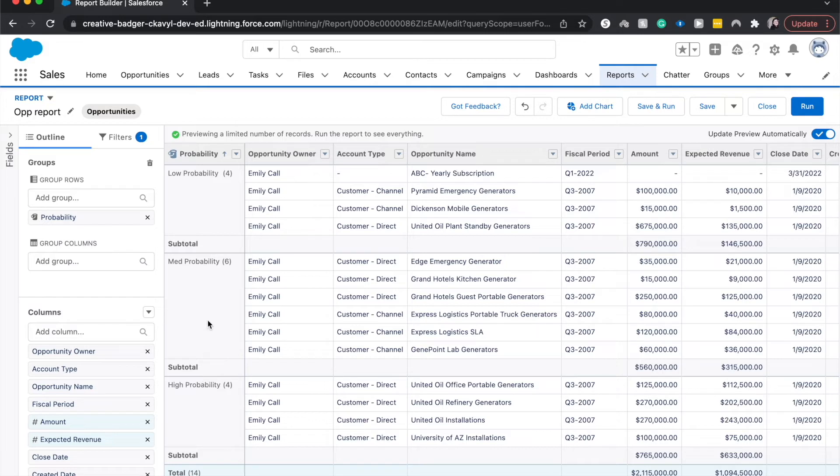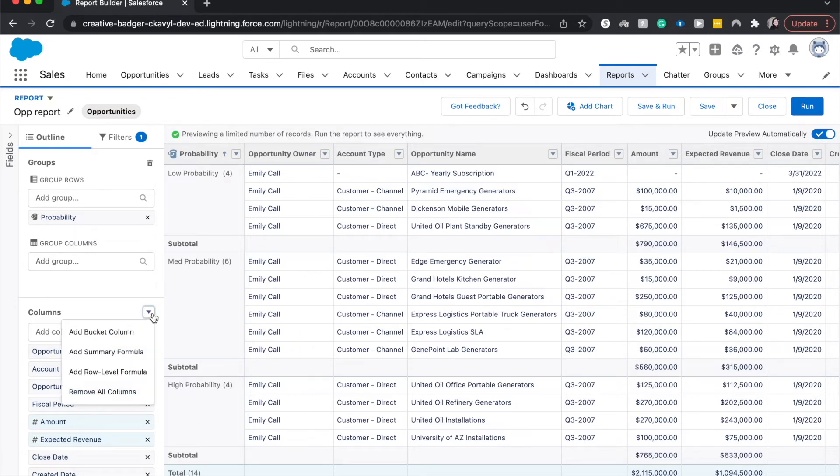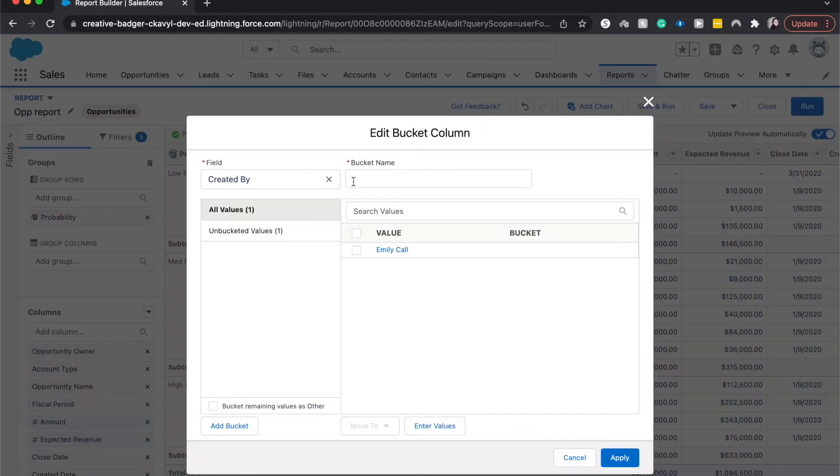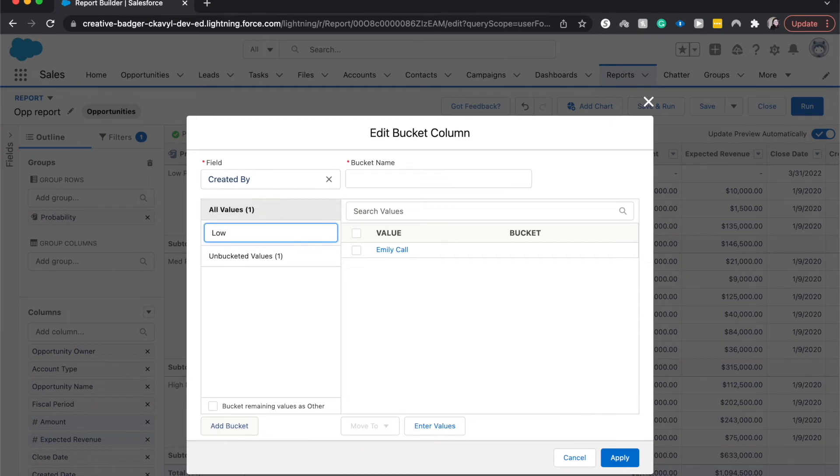Other ways that you can do this is not just with a pick list field, but also with an amount field. So let's go ahead and do that by amount. I'm going to do bucket. We can do a low and a high, make that a little easier.